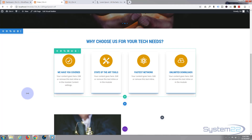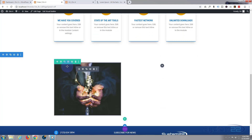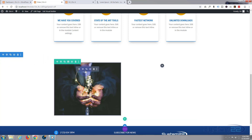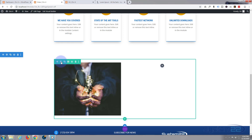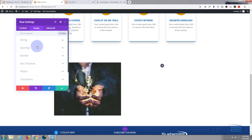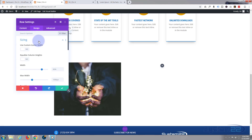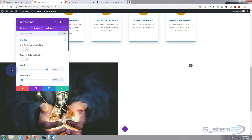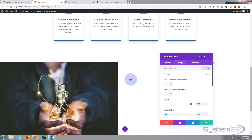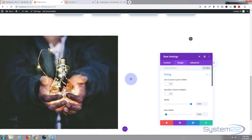Now I want to make this row full width. Remember: blue is for the section, green is for the row, dark is for the module. Let's go into the row, hit the little cog, go to the Design tab, down to Sizing, and set the width all the way up to 100%. You can slide it or type it in the max width field below. Our row has now gone full width — fantastic.